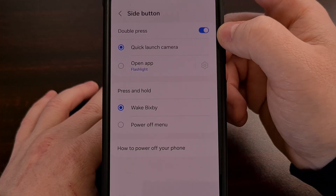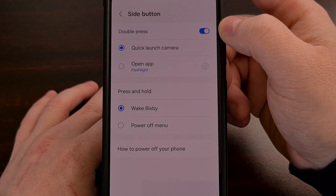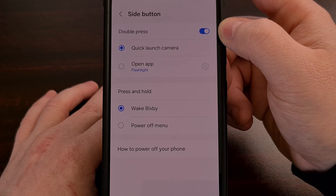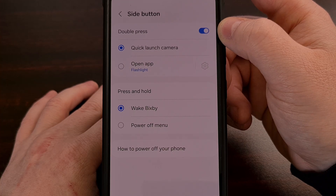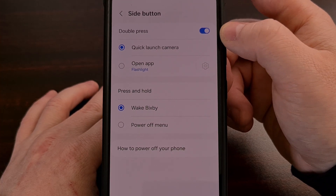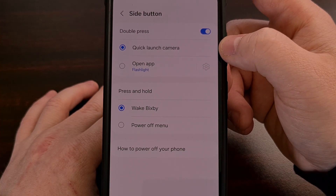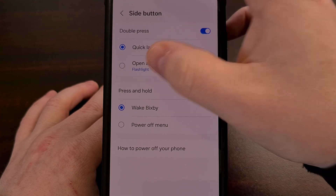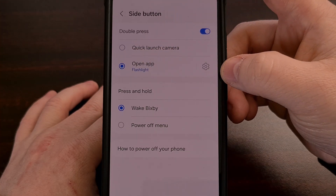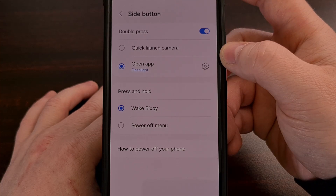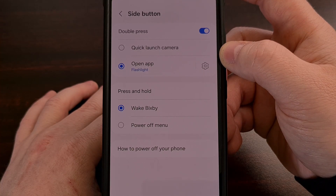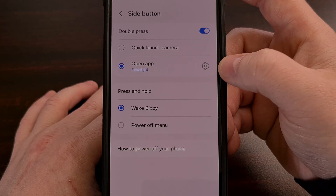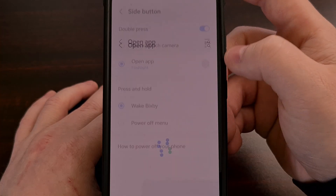We can see the default actions that this button is currently set to. If you wanted to change the double press action to something other than quickly launching the camera, we can do that by tapping on the Open App option and then choosing which application is launched by tapping on the gear icon next to it.